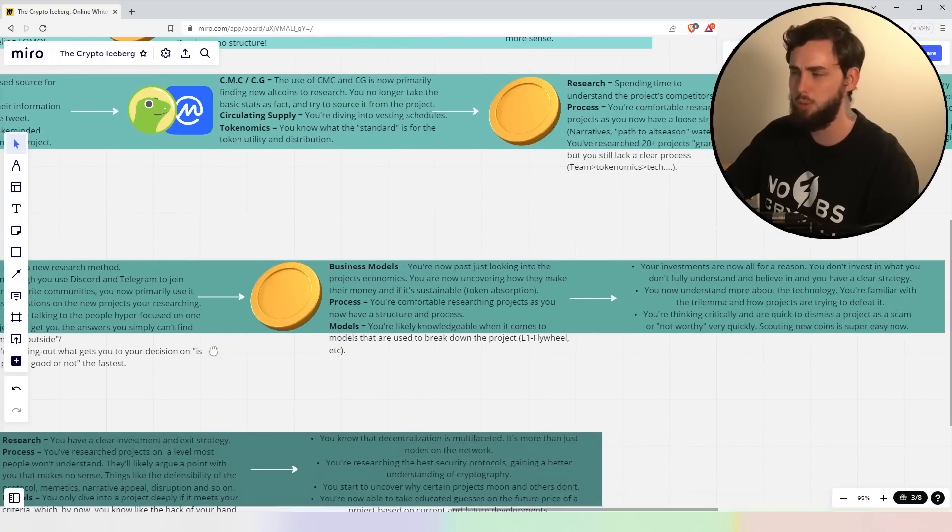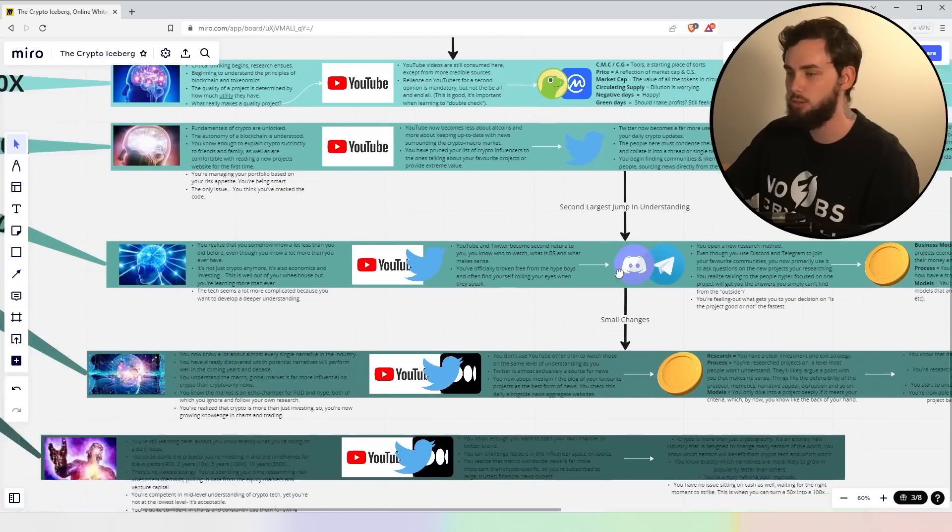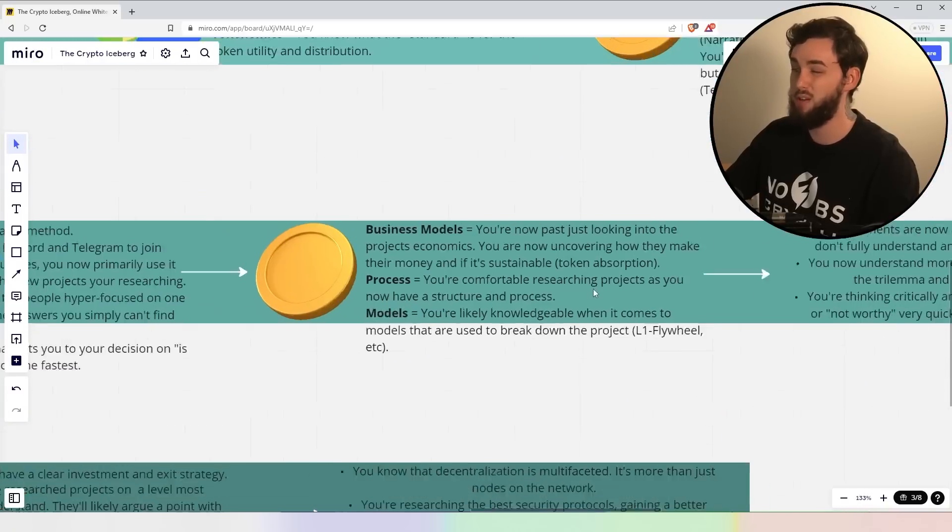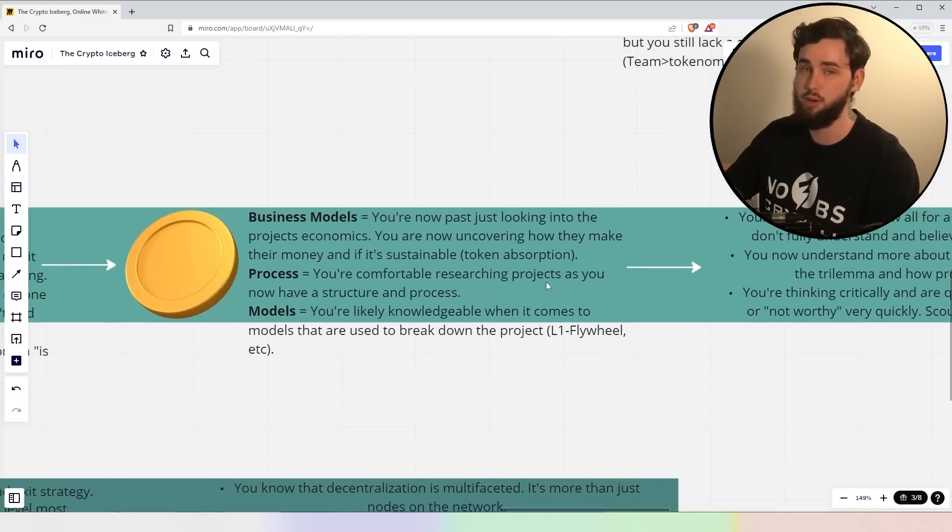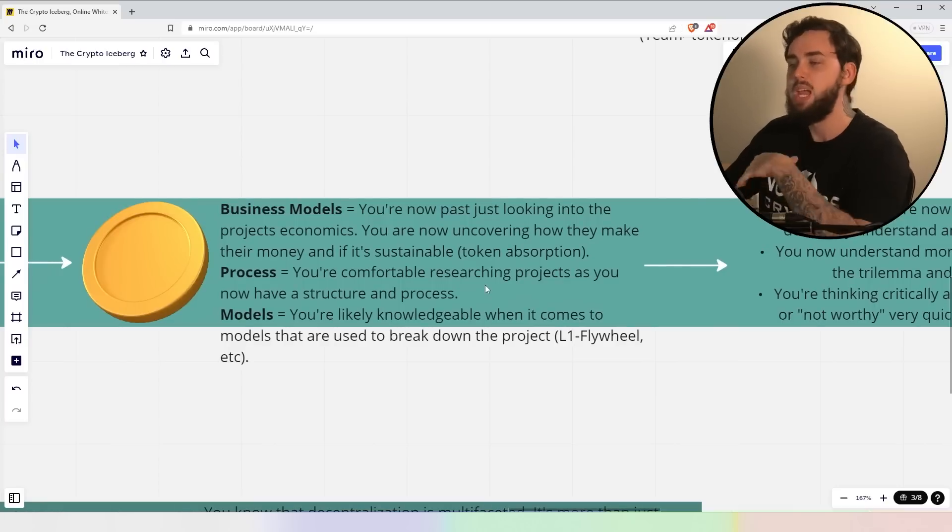Essentially, what happens here is you're filling out what gets you to your decision on is this a good project or not the fastest. And ultimately, talking to the people in the know is the best thing. But at this stage, you begin to realize it's a very, very good thing to leverage. You just have to talk a little bit more to people, right?